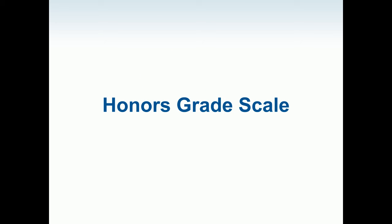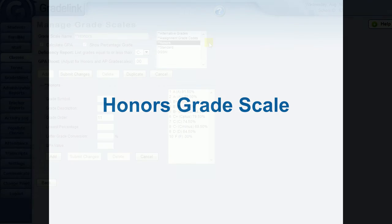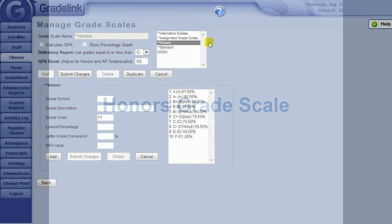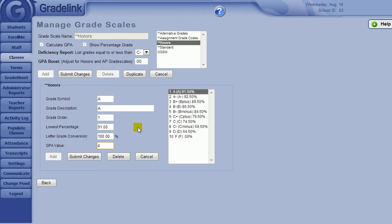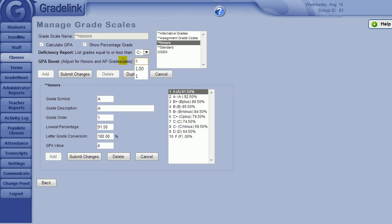If you have honors classes and need students to receive a boost in their GPA for taking these classes, you can use the honors grade scale. Rather than modifying the GPA value on every single line listed below, you can use the box next to GPA boost. Then, just type in how much of a boost the honors scale receives, and Gradelink will automatically adjust the student's GPA to reflect the GPA value plus the amount of the GPA boost. In this case, an A is a 5.0 because the GPA value is 4 and the boost is 1.